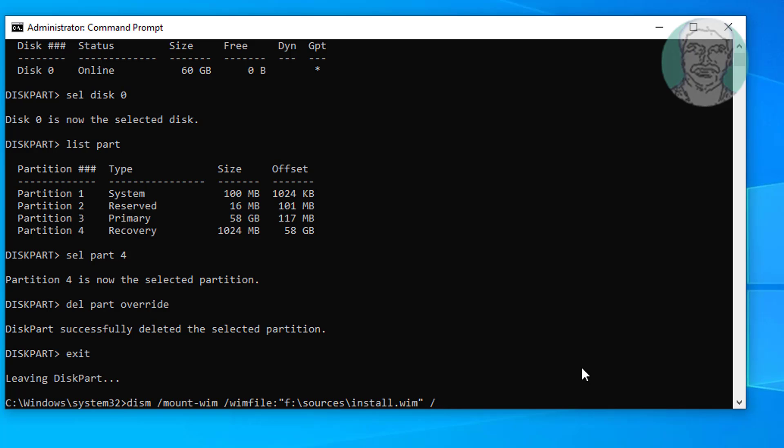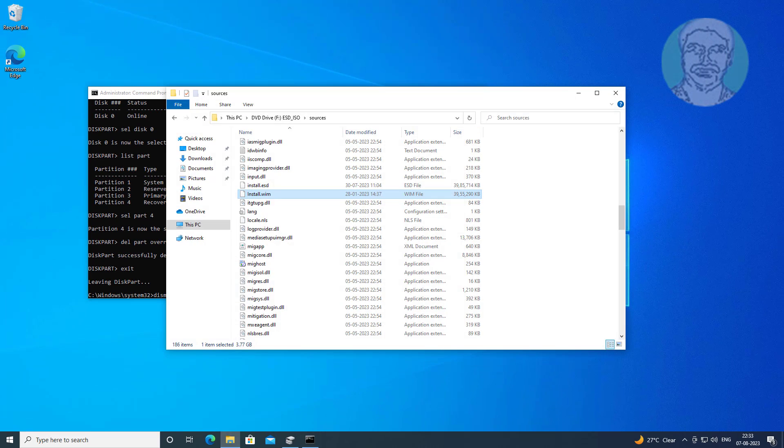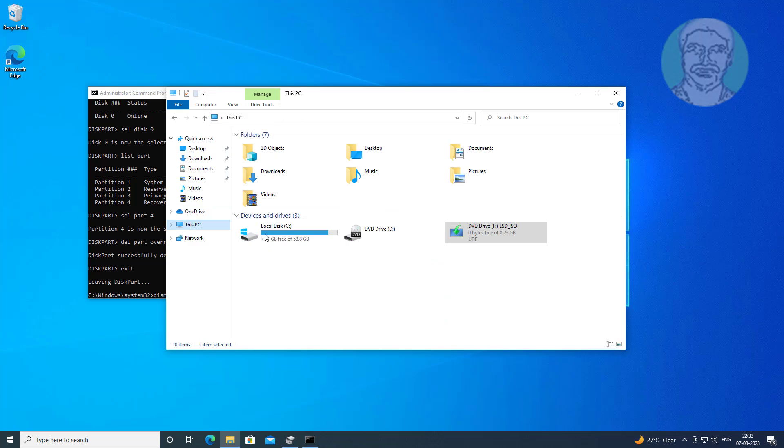Slash index colon 1 space slash mountdir colon c colon backslash mount. Create mount directory under c drive.